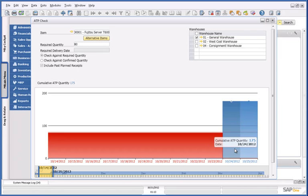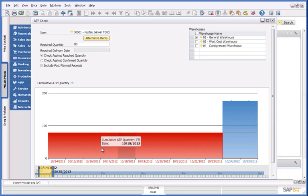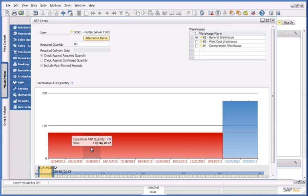So I asked Lisa whether delivery on the 24th of October is acceptable. However, she informs me that it's too late for her company and urges me for an earlier date, like the 16th of October. But clearly, on my Availability chart, on the 16th of October, I can only commit to 78 servers.